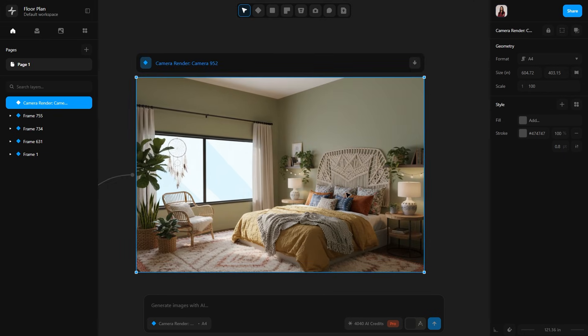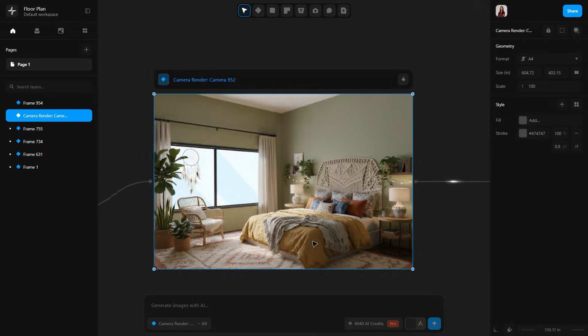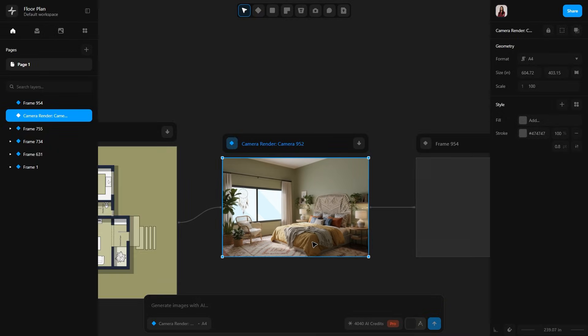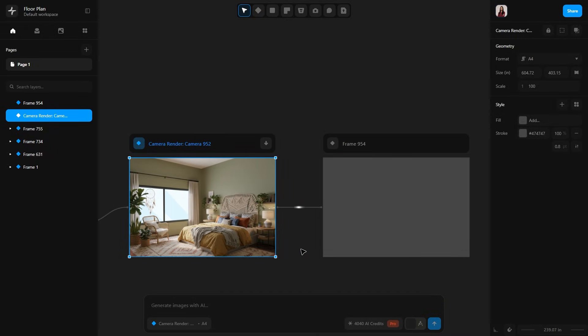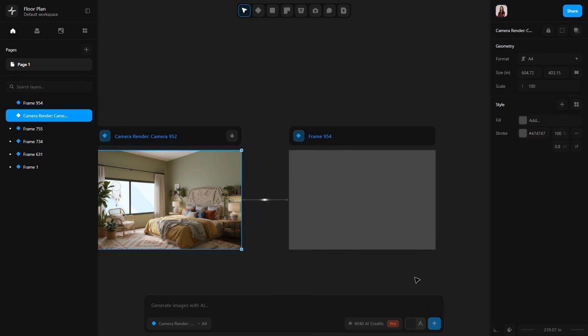Now I will select this frame and write another prompt: 'terracotta and beige tones.' Hit generate and you will notice another frame has been created. Let's see what Synapse does now.